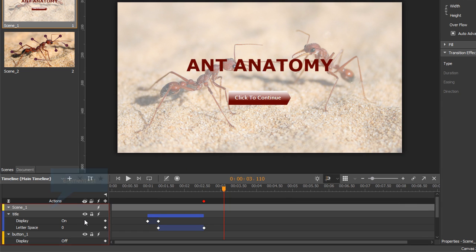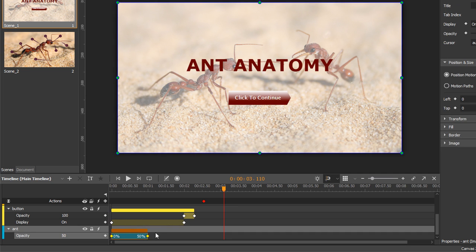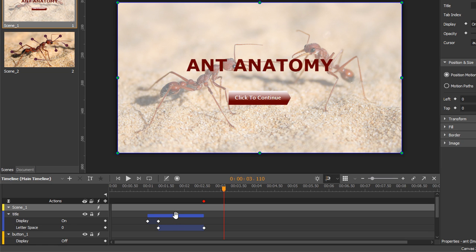Right below the actions bar is the element list. This area displays a list of elements together with their animated properties. To the left of each element name, there is a small color bar. SolarAnimate automatically labels each element with a specific color. This color is the same with the color of the corresponding animation segments, so you can quickly identify animations of each element.